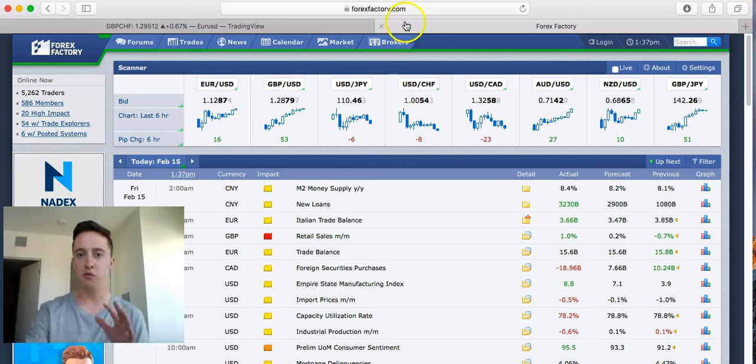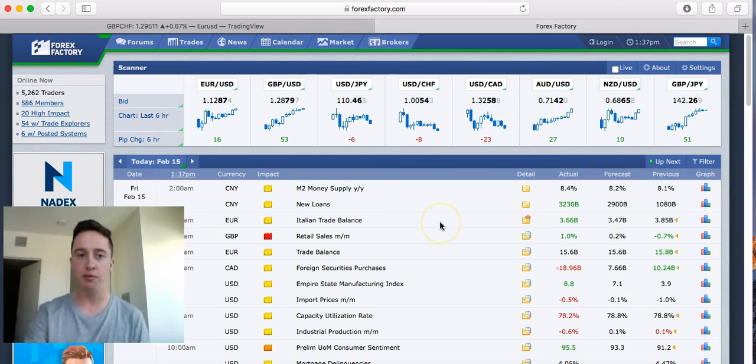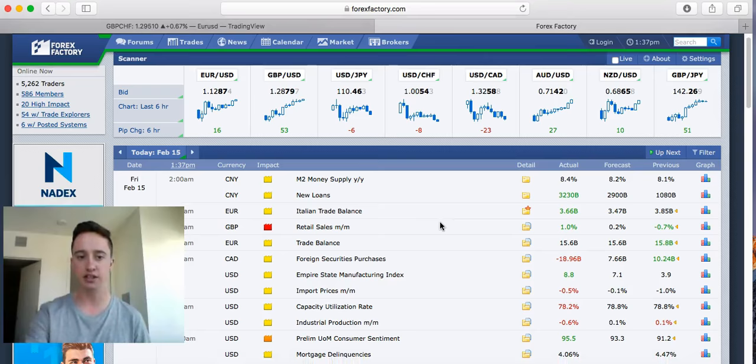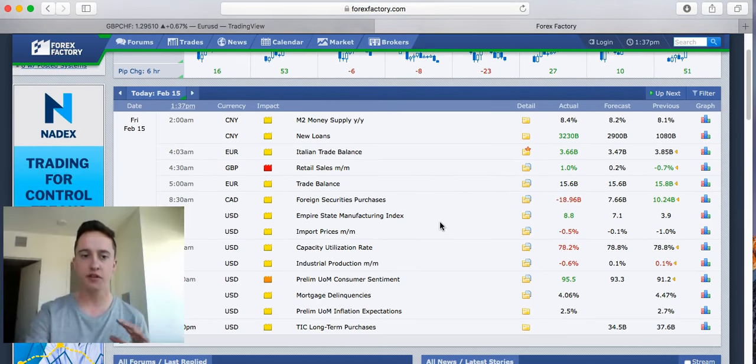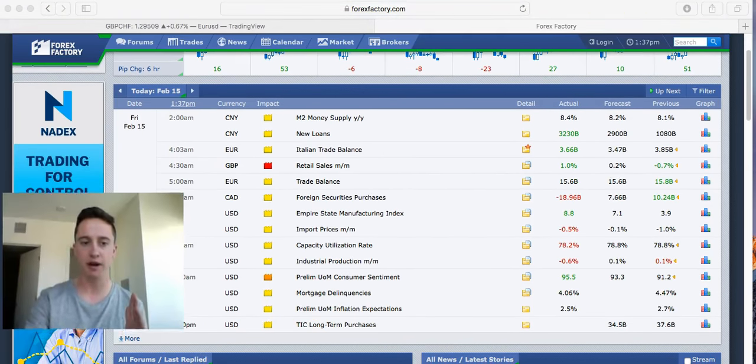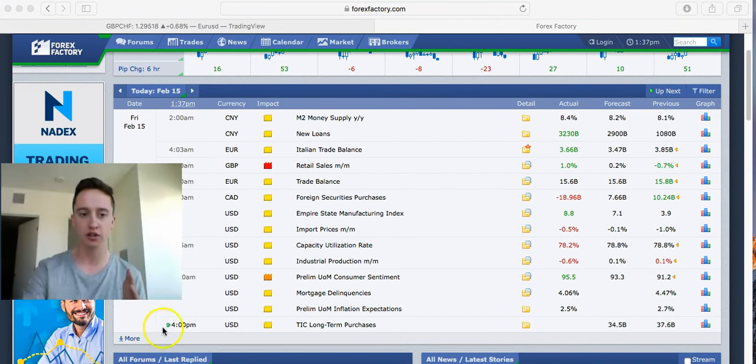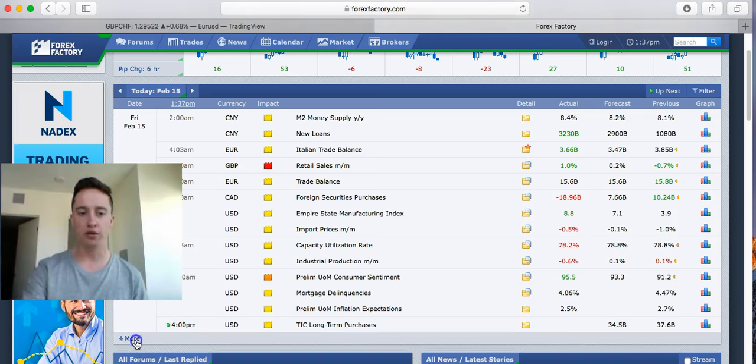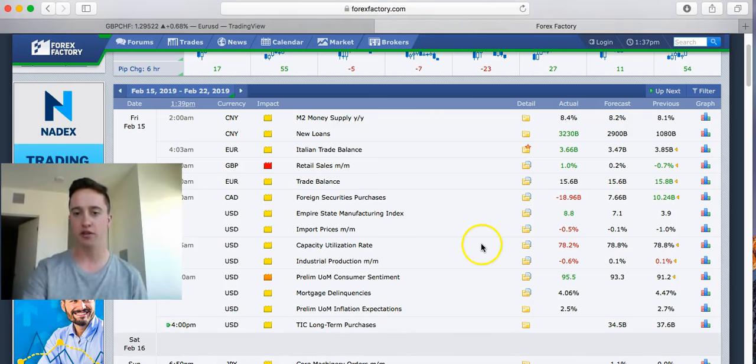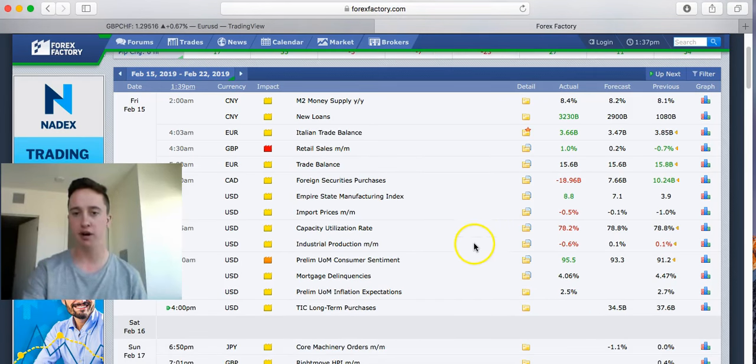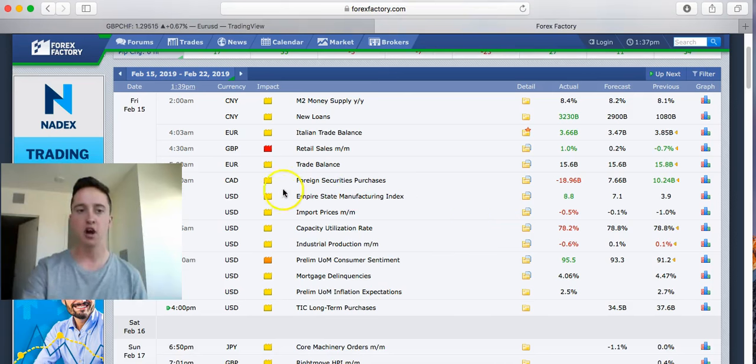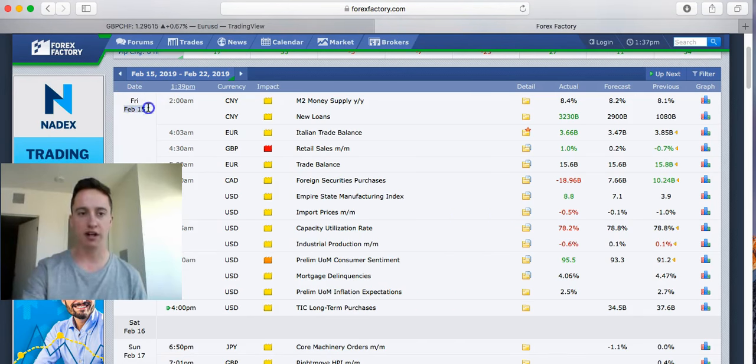The cool thing about this website, right when you land on it, this is the home page that you guys are going to see. This video might be new for some of you and it might be old for others, but what I want to go over with you guys is exactly how to tell whether the news is going to be positive or negative for a currency pair.